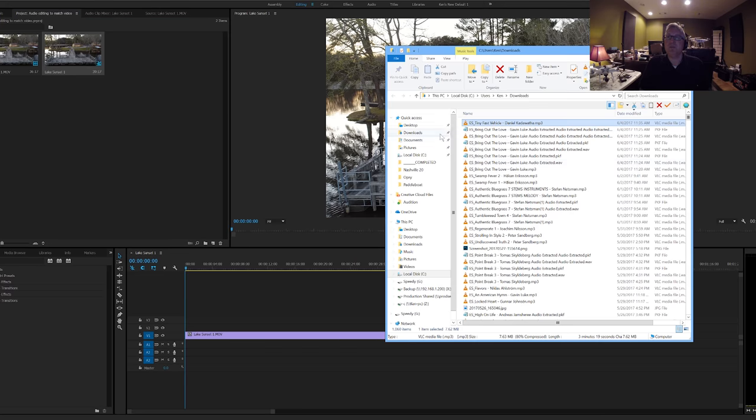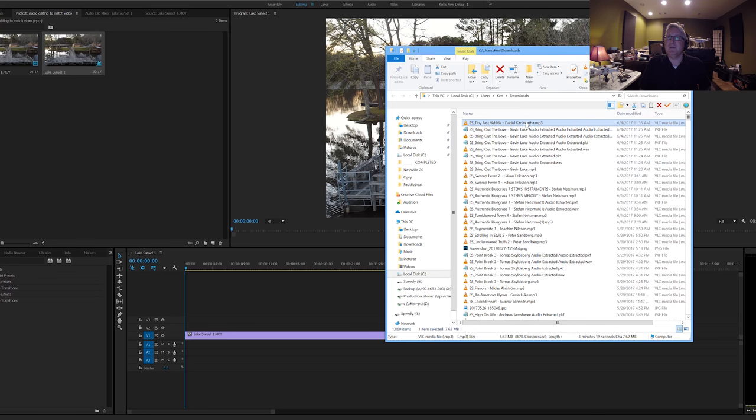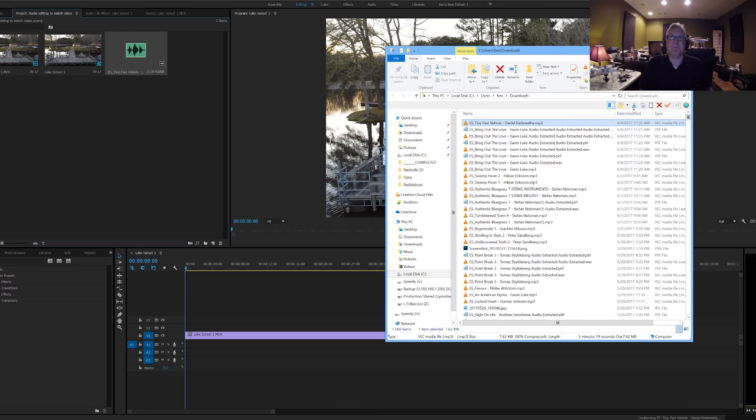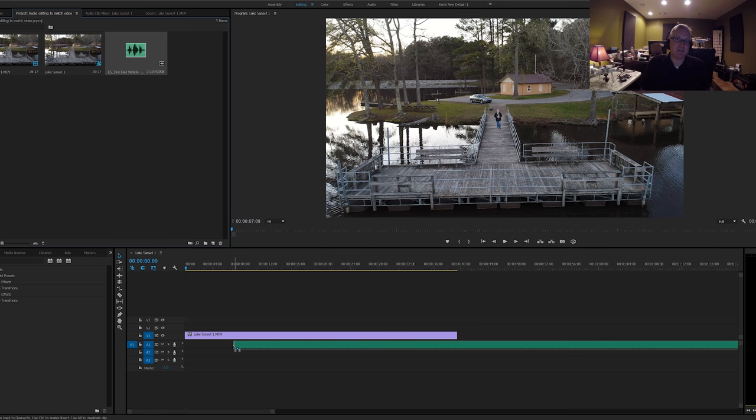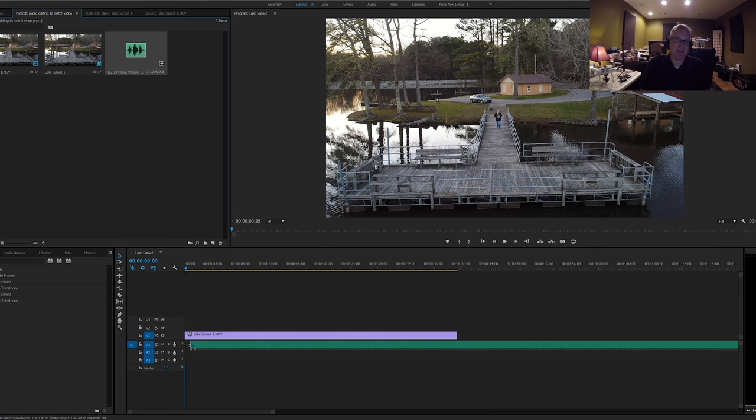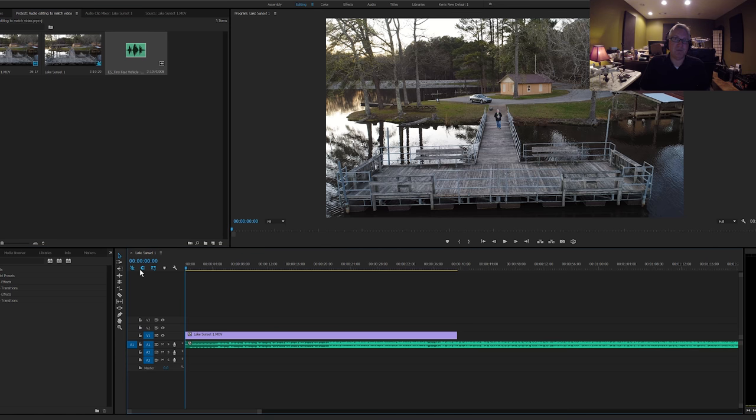So what we're going to try to do is take a three-minute-long song and edit it down to the 40 seconds that you need to use for the video. Bring the music over into your project, and let's see what it sounds like just as is with the video.